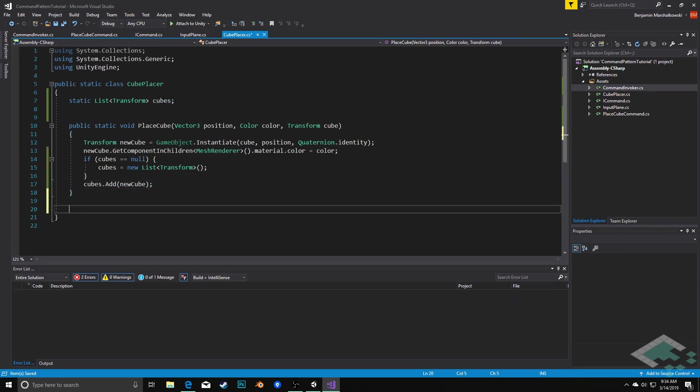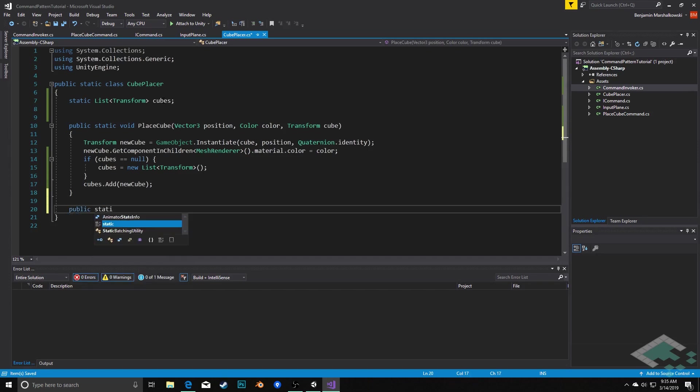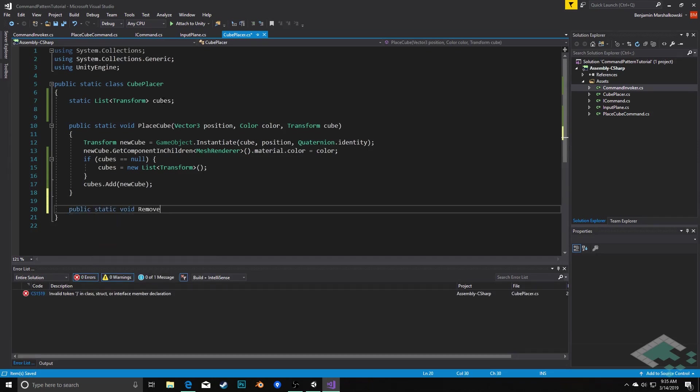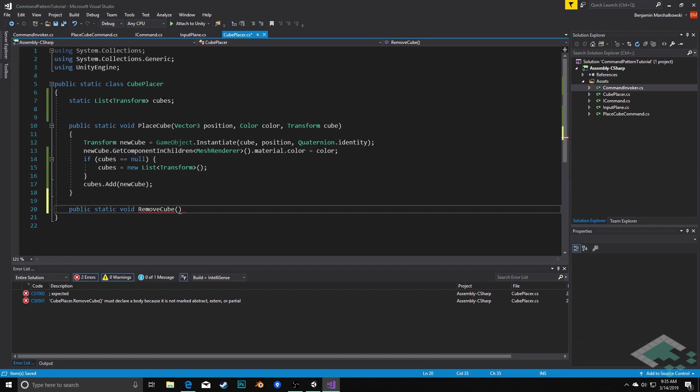Now that we have that in place, and we have this place where we're tracking our cubes, we can create a method to remove the cube. So we're going to say public static void remove cube. And how we're going to check for our cubes is we're going to iterate through them and see, does this cube match the position and the color of the command that we're undoing?